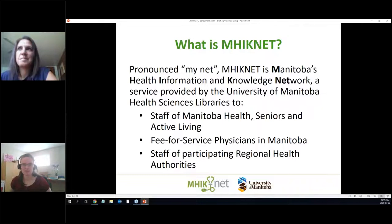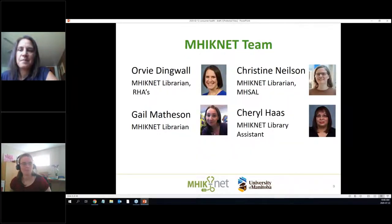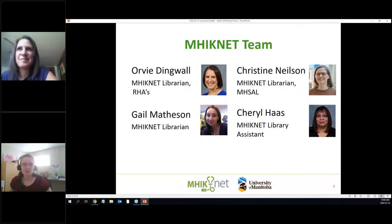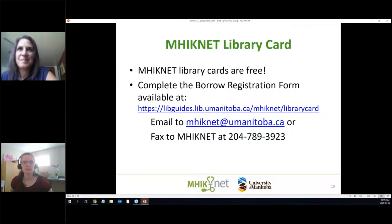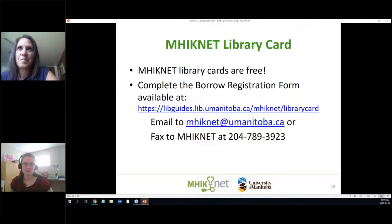MINET serves staff at Manitoba Health Seniors and Active Living, staff of participating regional health authorities, and fee-for-service physicians in Manitoba. There are a whole bunch of us on the MINET team — there's Orvi and myself, Gail, and Cheryl, who works the magic to get articles to you. MINET library cards are free, and all services are available at no cost — the cost is covered by the province.